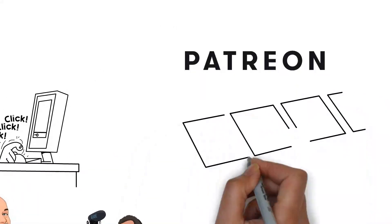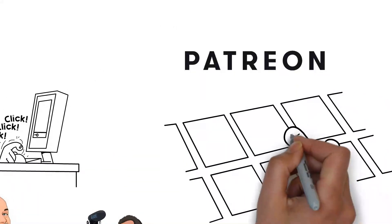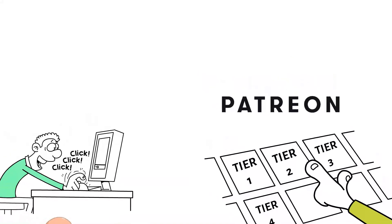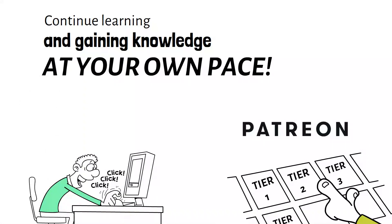Here on Patreon, we offer multi-level tier options to suit your needs and breeding experience. This allows you to continue learning and gaining knowledge at your own pace.